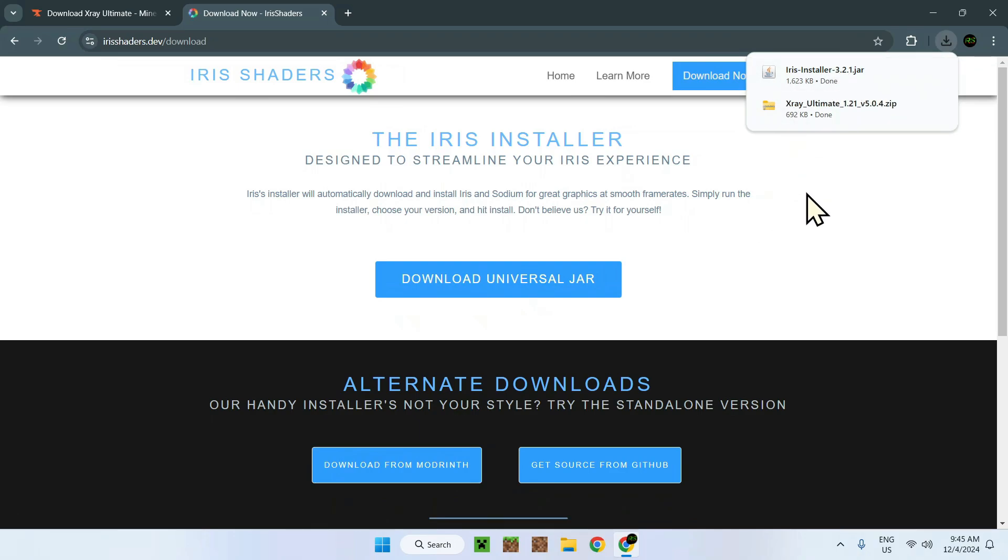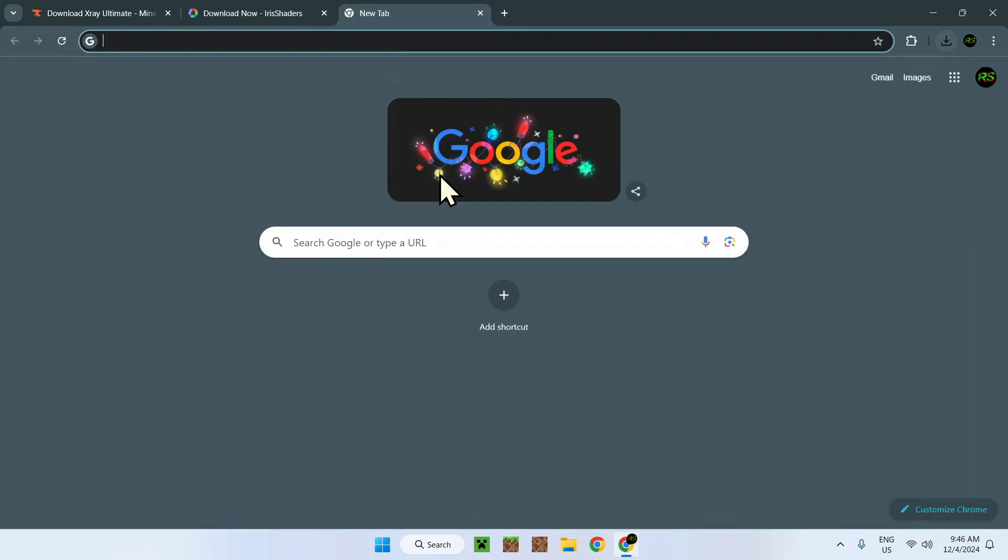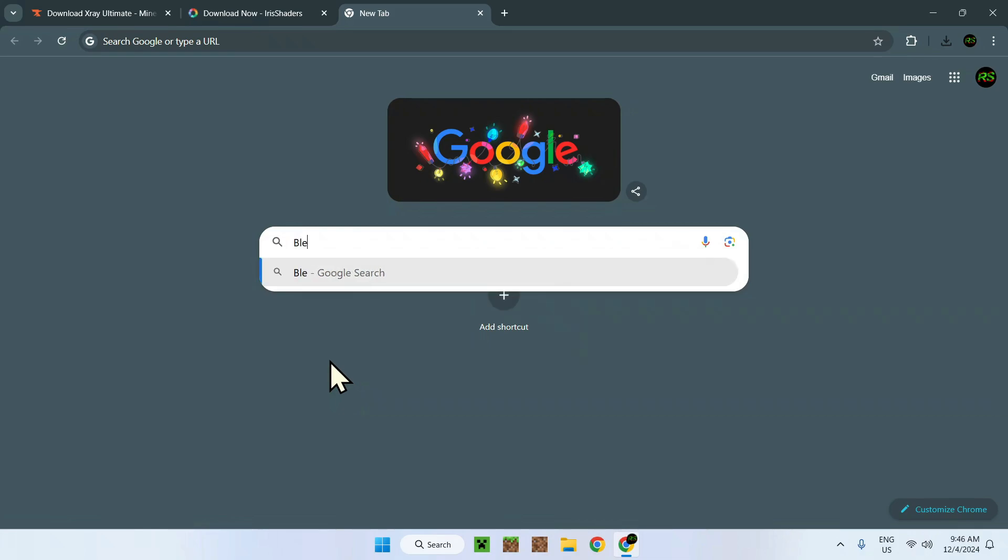This is just to get shaders working because we will be downloading a shader, we will be downloading a full bright shader. It actually works with x-ray pretty well. So what you want to do is go to the link in description as well or simply go and open up Blendycat full bright.